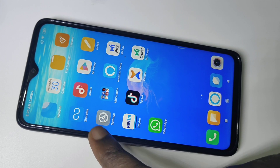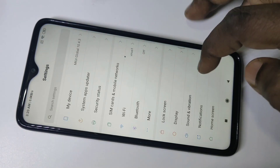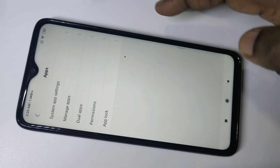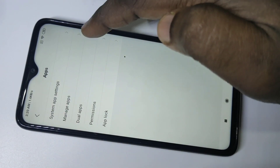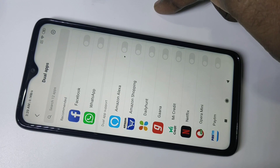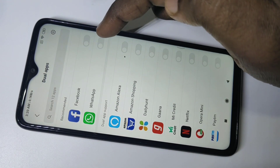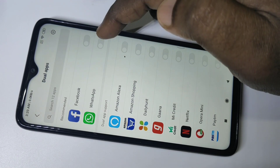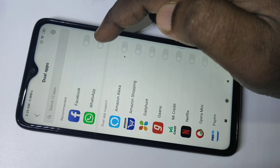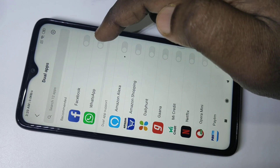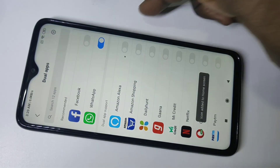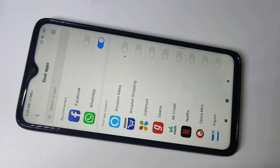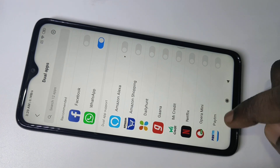Tap on Settings, then tap on Apps, then tap on Dual Apps. Here you can see WhatsApp, and we have to enable this. Just tap on this button. You can see you can add it to the Home Screen. Now it has created a second WhatsApp.